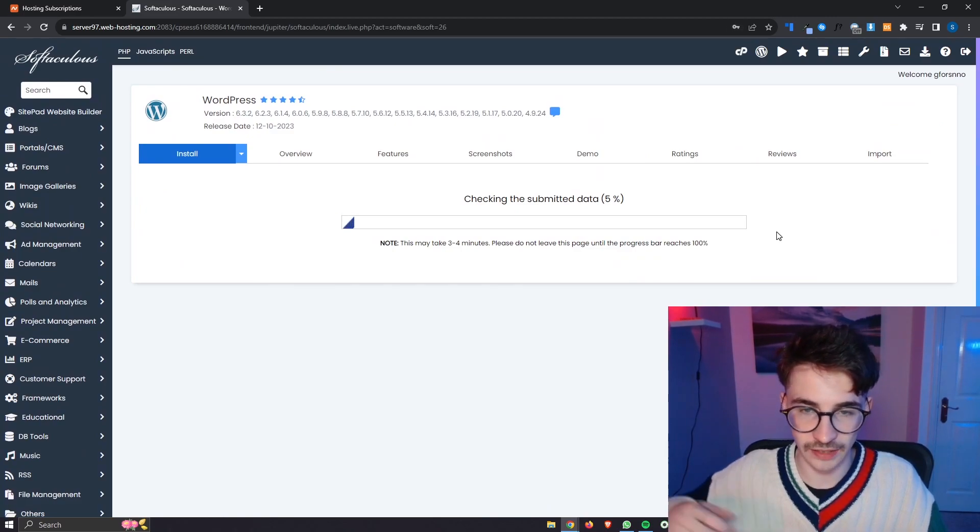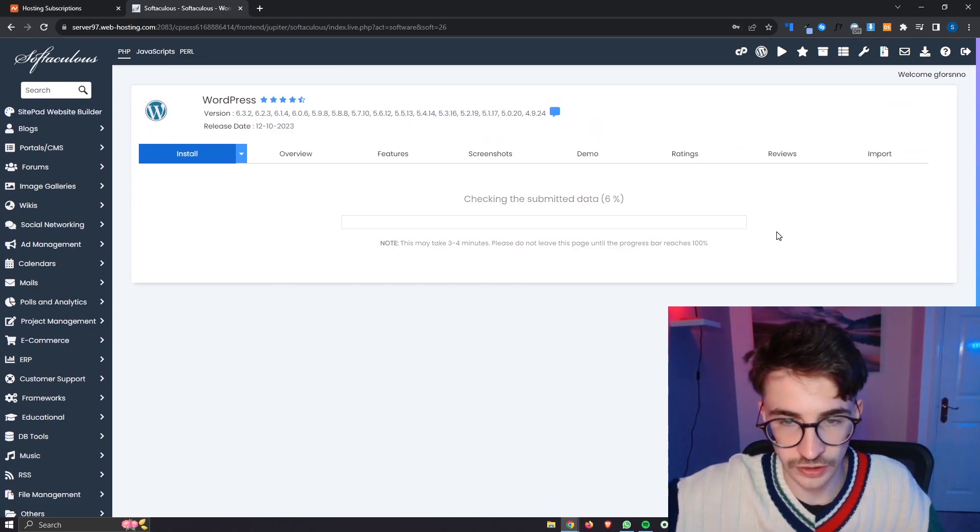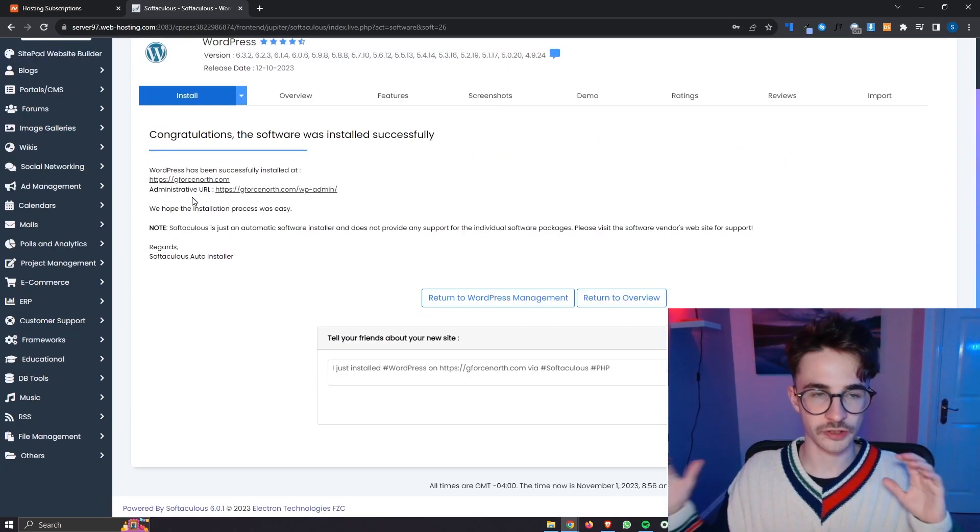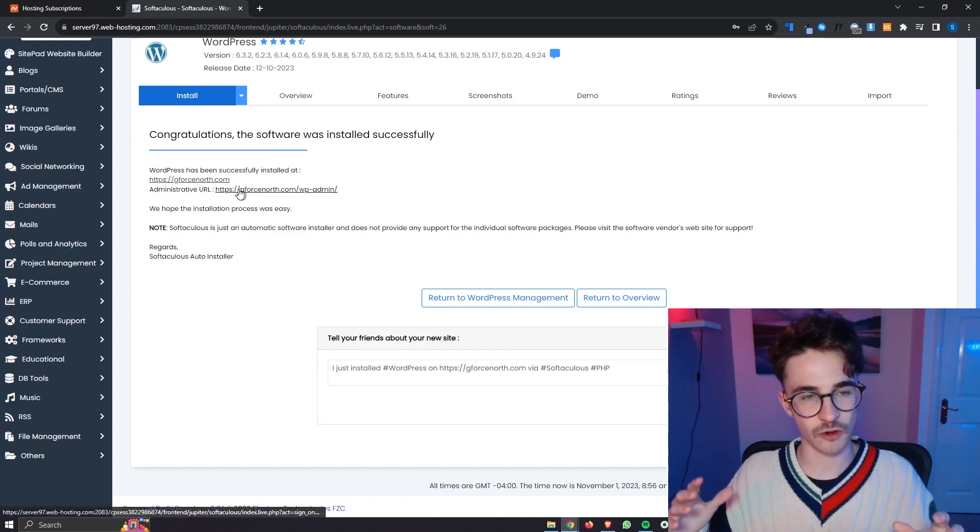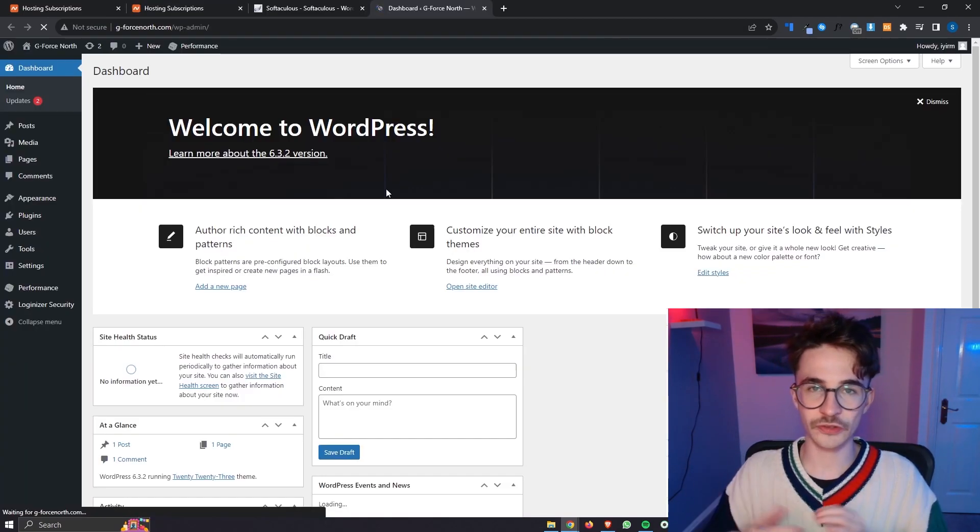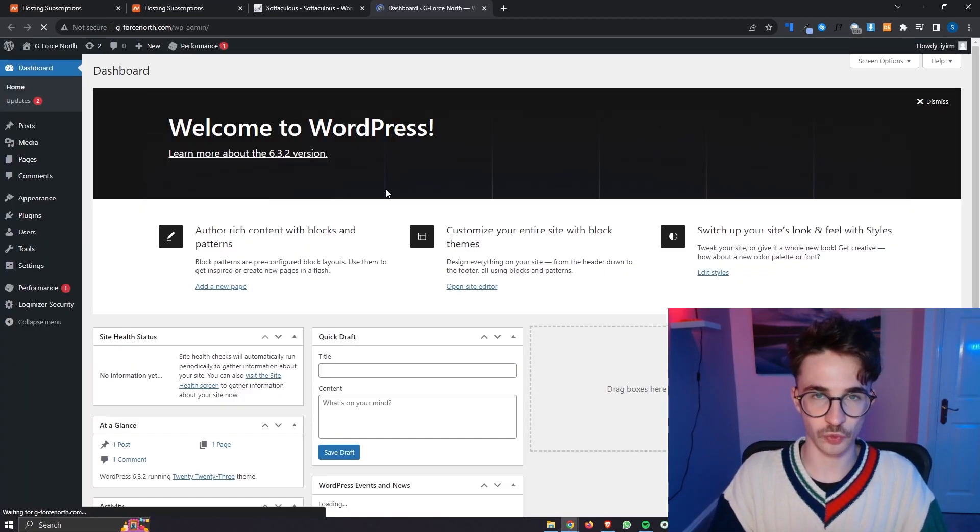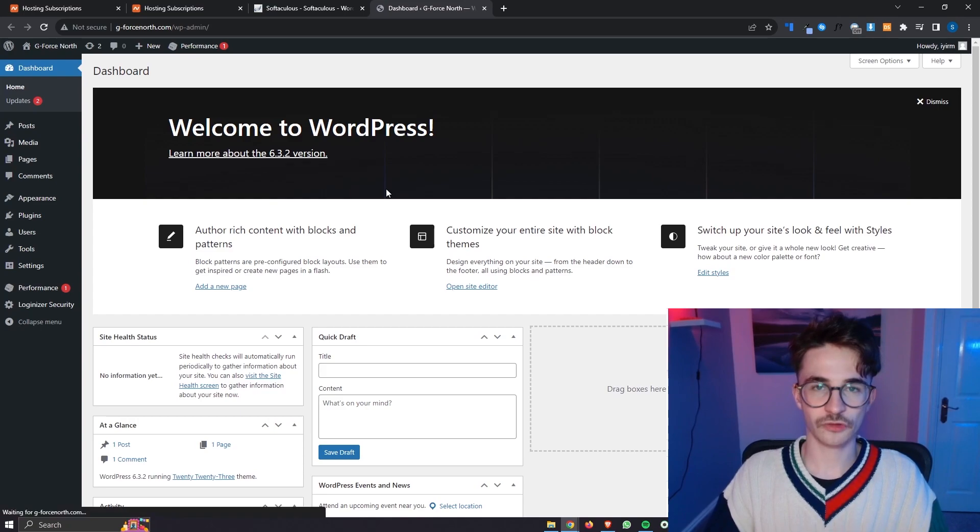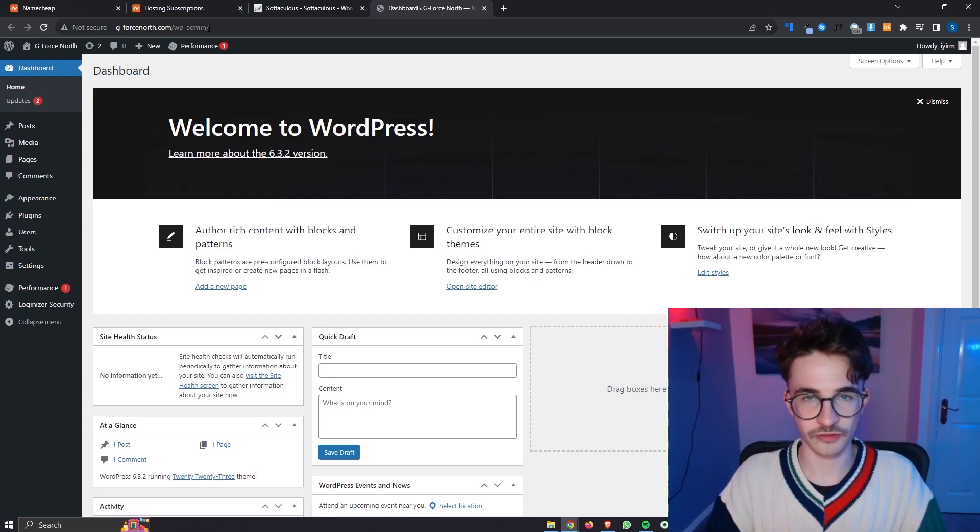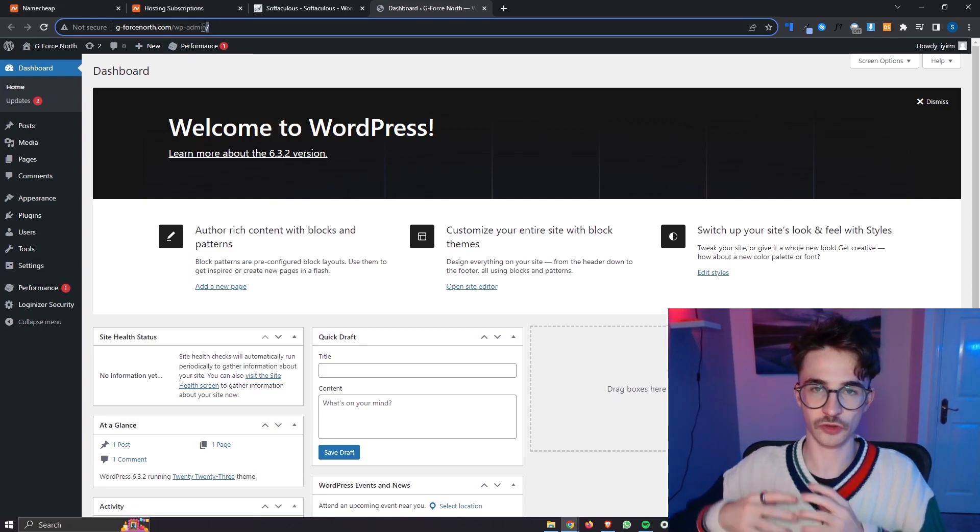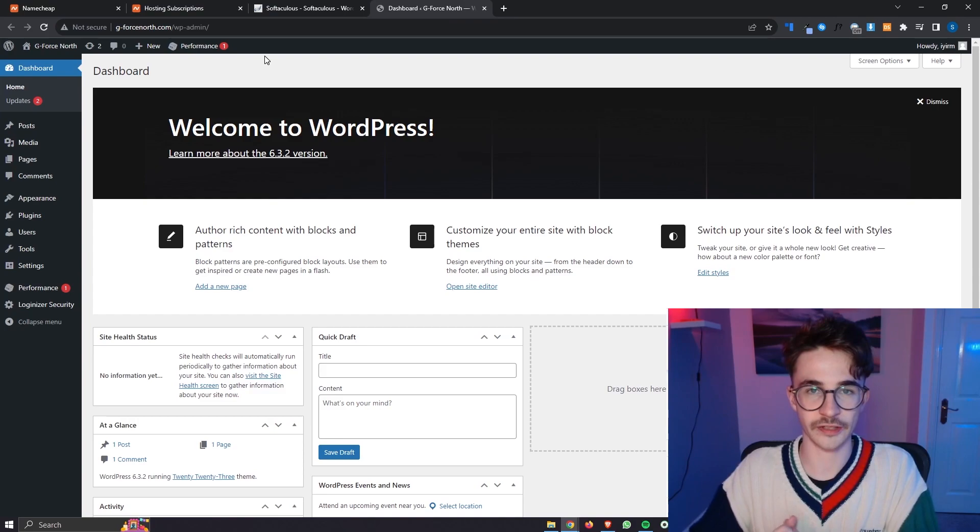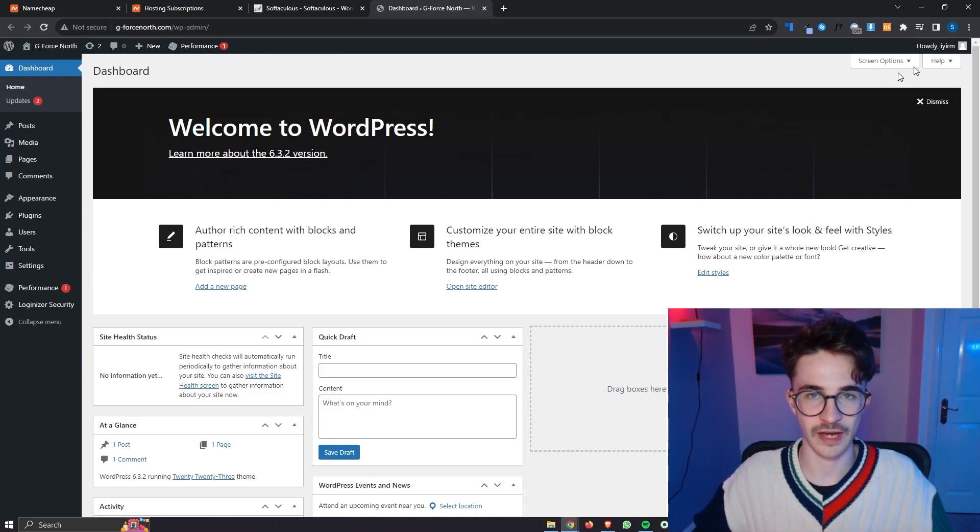That is going to go ahead and start installing and then once this is loaded up you can simply click on this administrative link right here and this will take you over to WordPress. So from here you can use WordPress like normal, go and install plugins, create your website and everything like that.